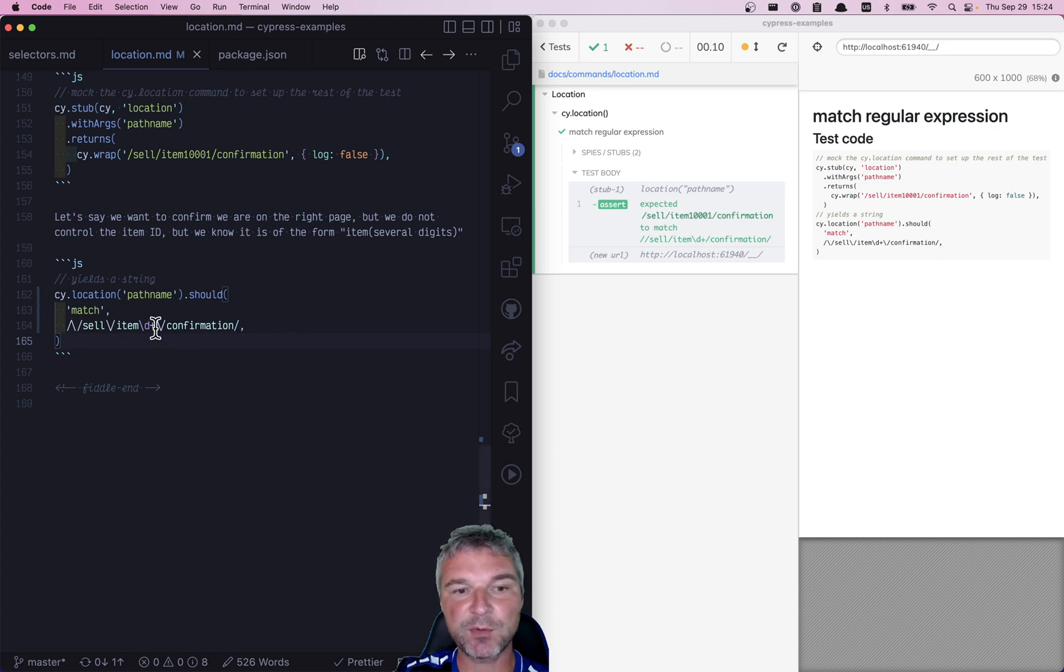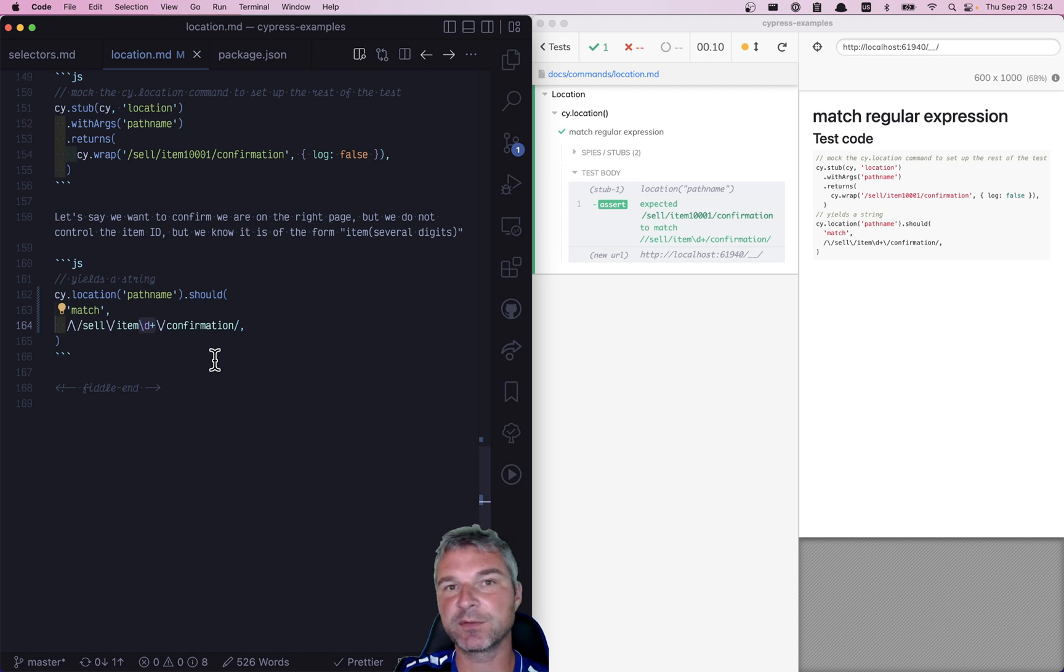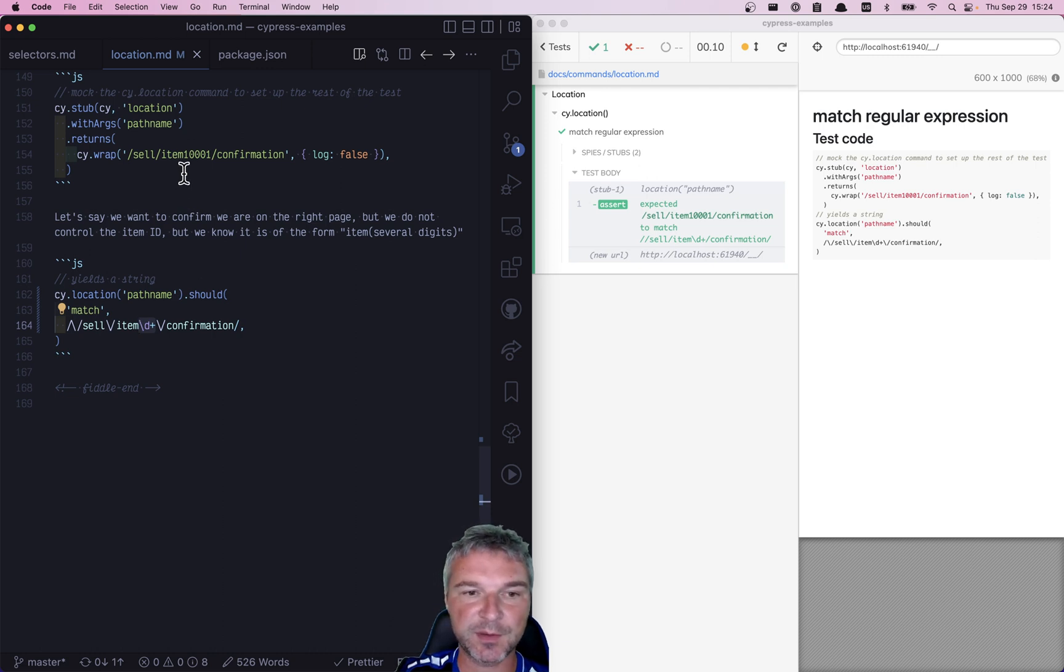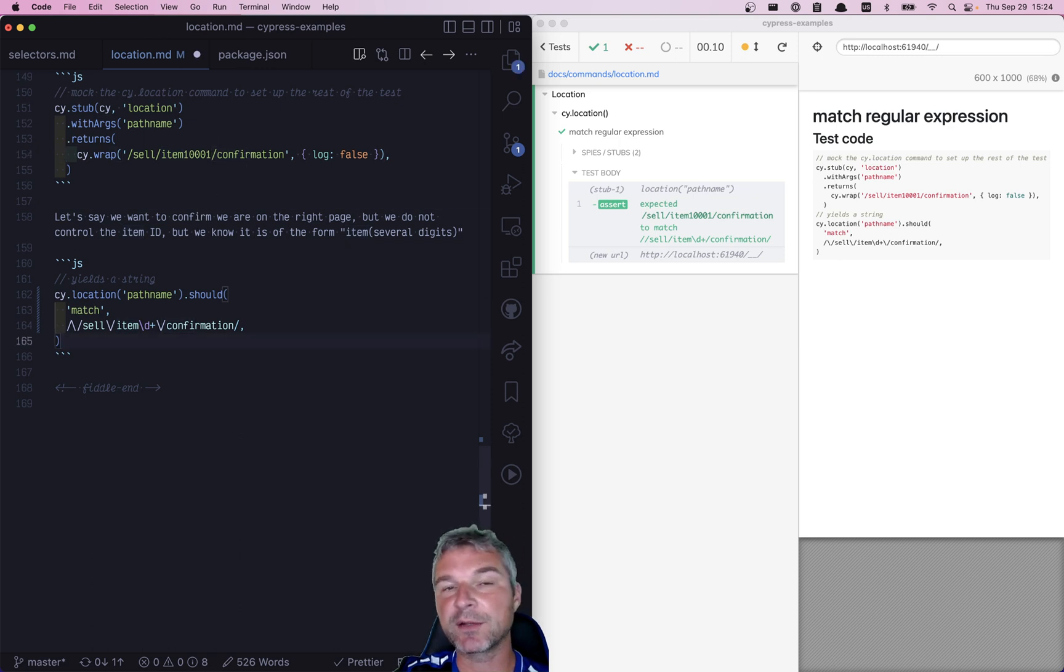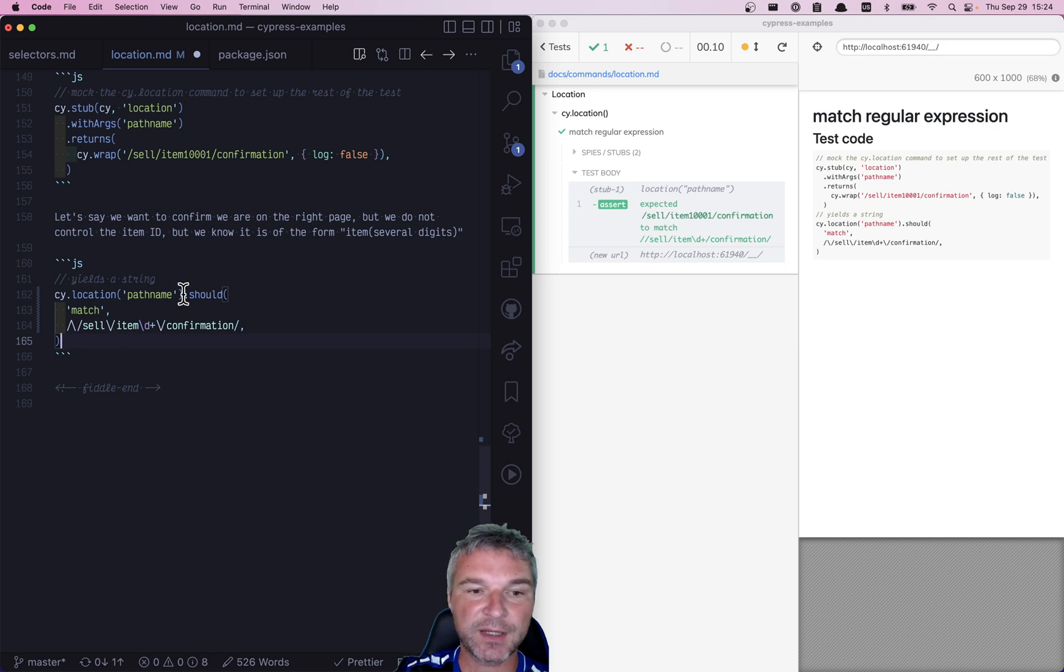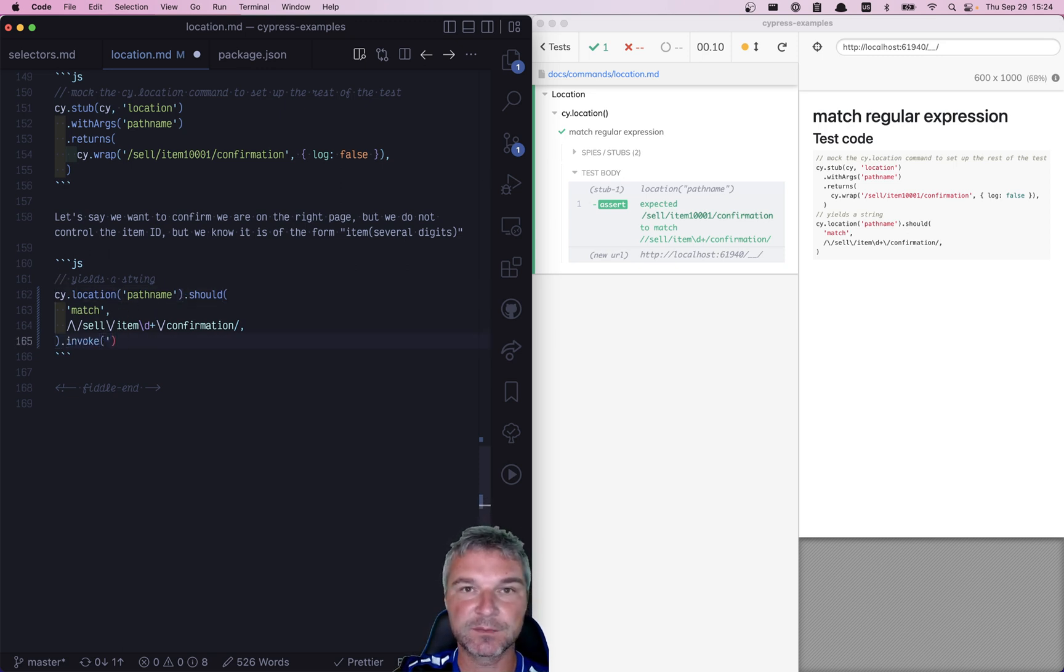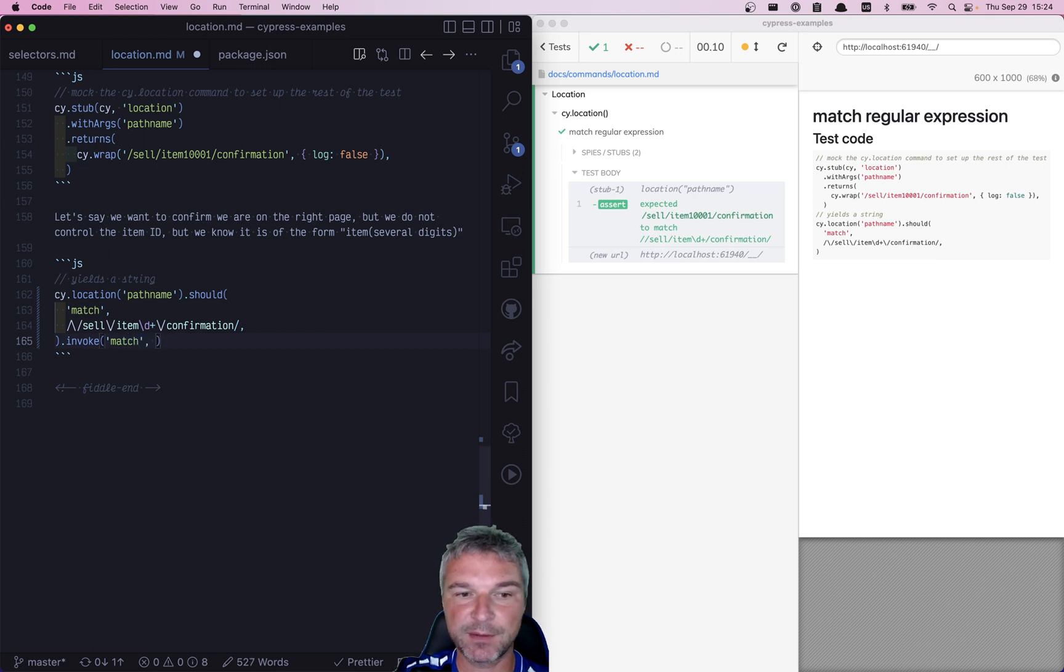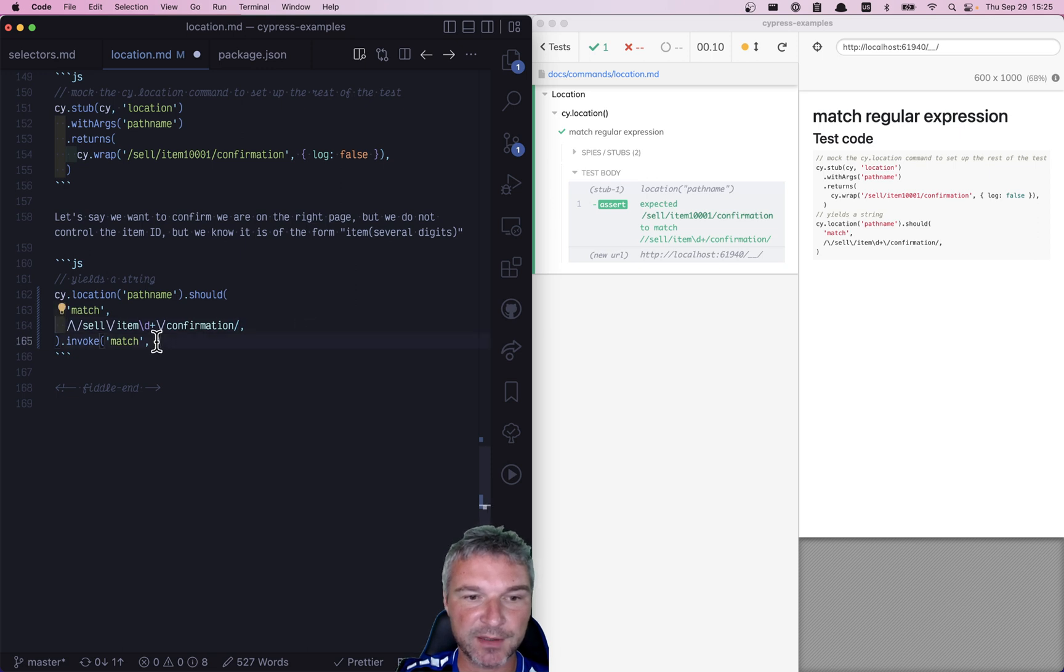But let's say we want to actually get this ID that we know is a couple of digits long, and it follows 'item' but before the /confirmation part. Well, after we confirm that it matches the regular expression, then the location is a string. So we can invoke the match method and pass the same regular expression right here.